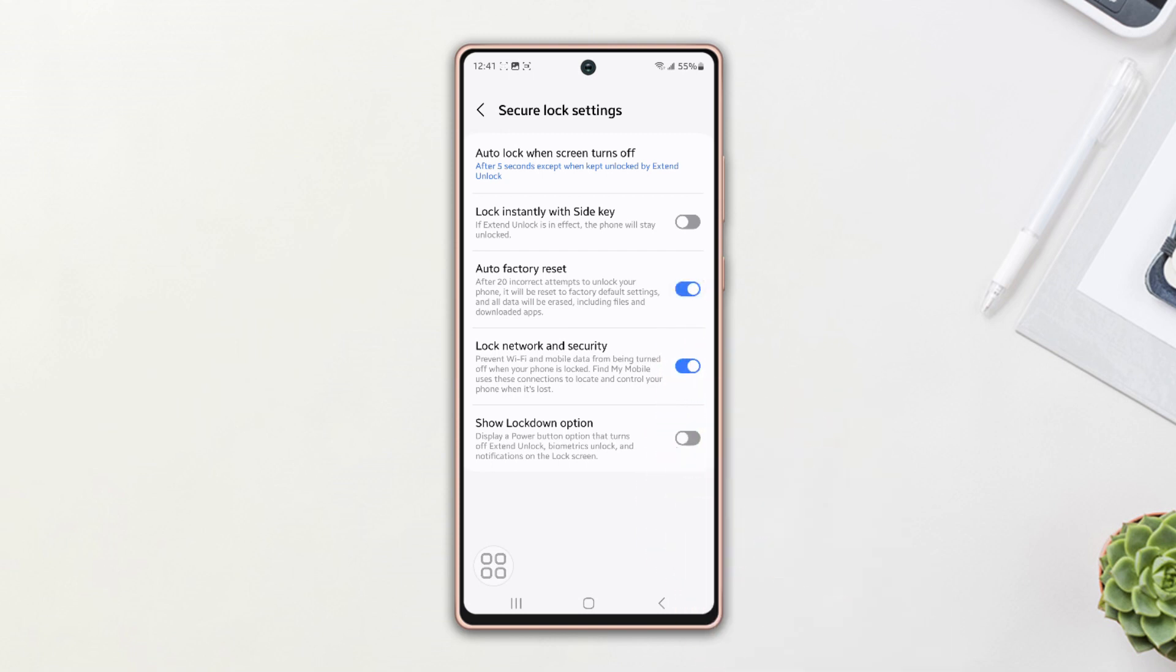Here is a quick reminder. Even if you enter the wrong password 20 times on your Samsung phone, it'll erase everything from your phone.